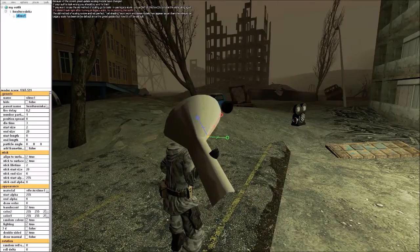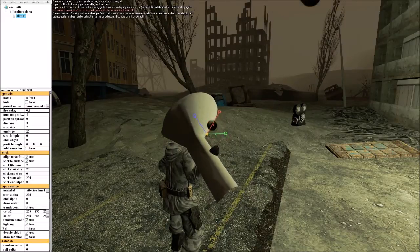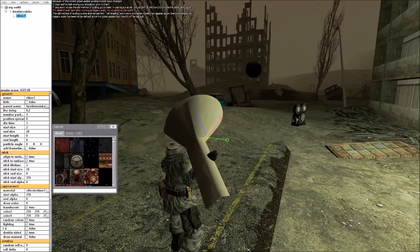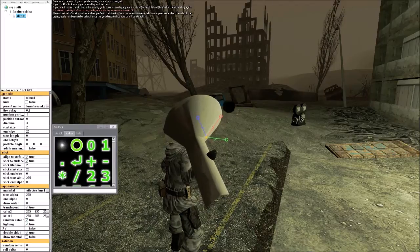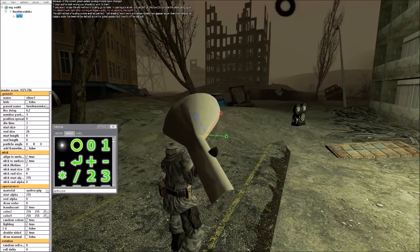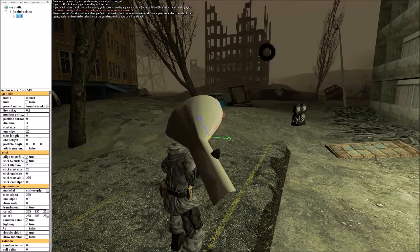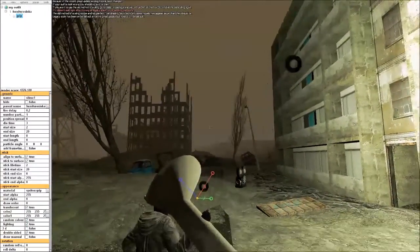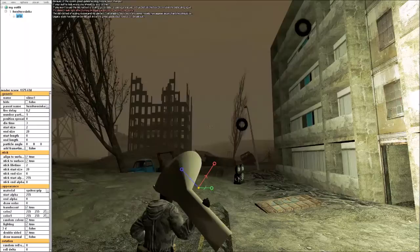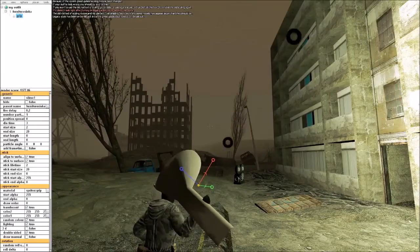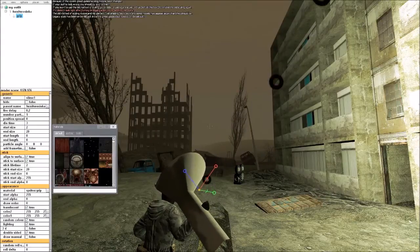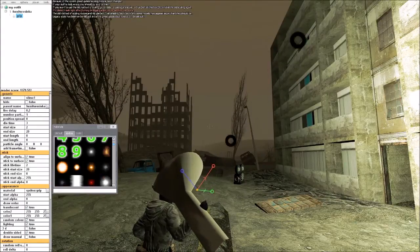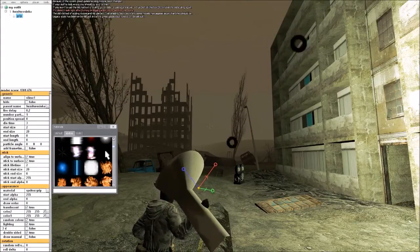When you're editing particles, you may notice it's all black. That is an issue with the map and the lighting conditions.